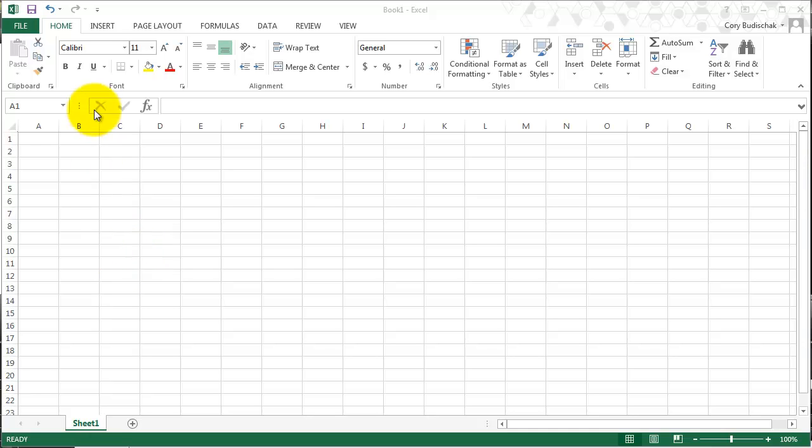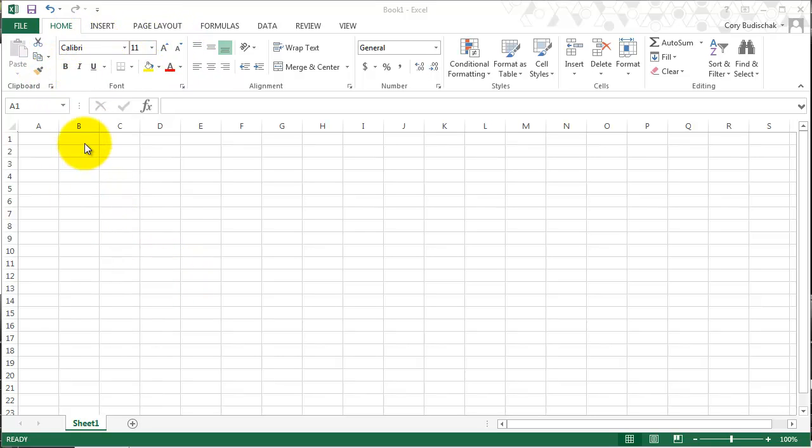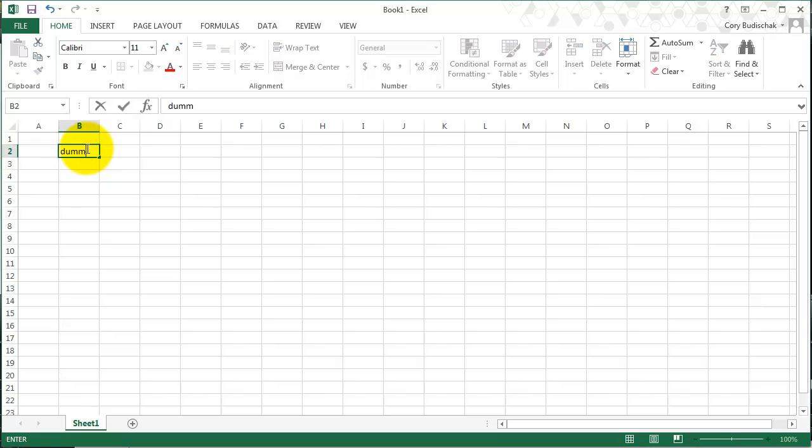So in this Excel tip video we're going to cover the font tab up here and what all of these do. So let's go ahead and just type in some dummy text so that way we can mess with this.